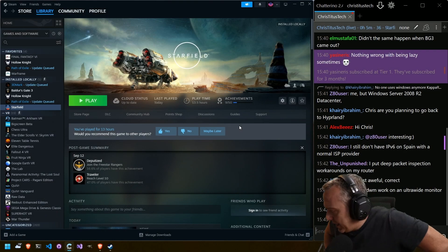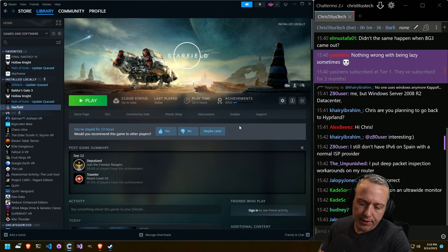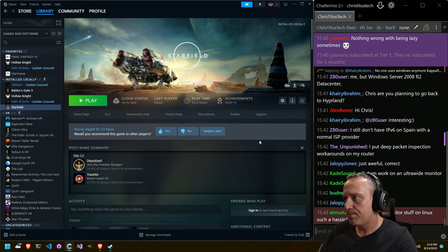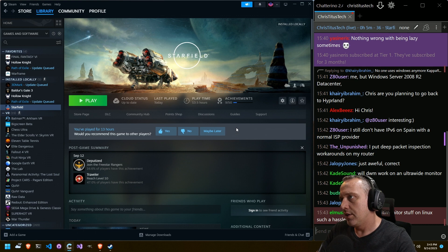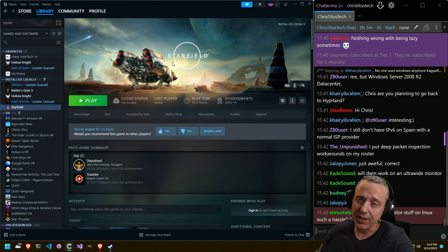This is a little bit of a hot take and it's going to make some people mad, but I'm going to say it anyways. This is a great game. It's a great Bethesda game.